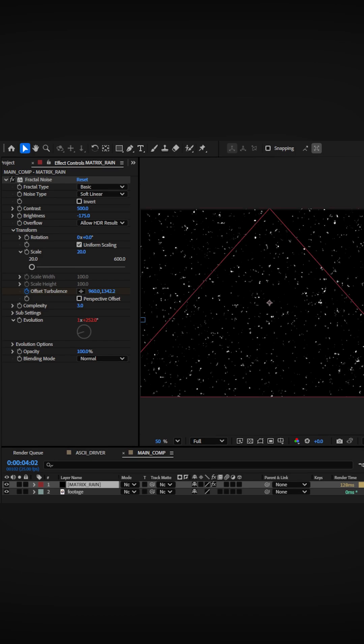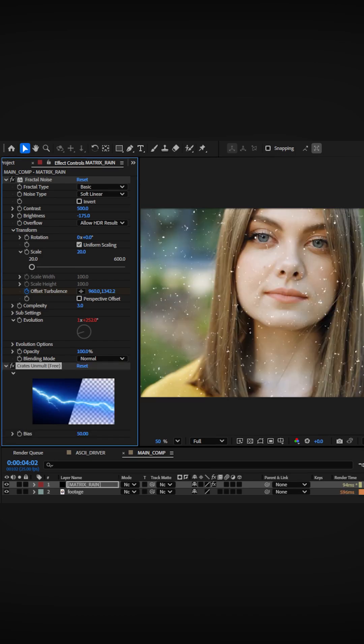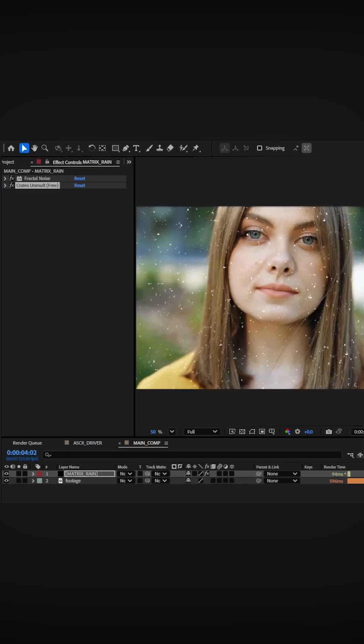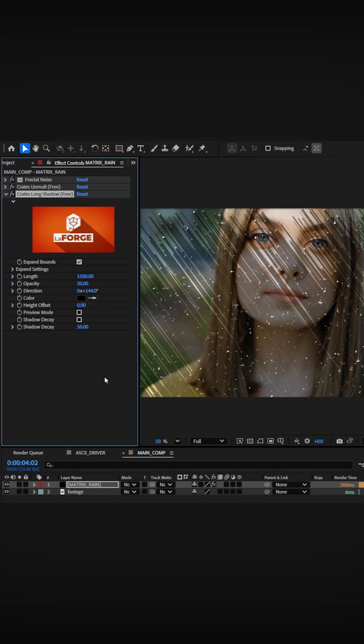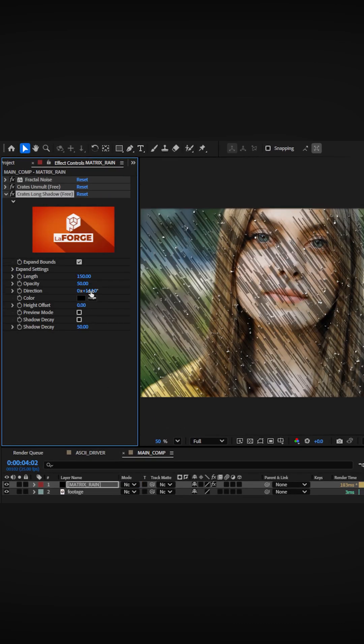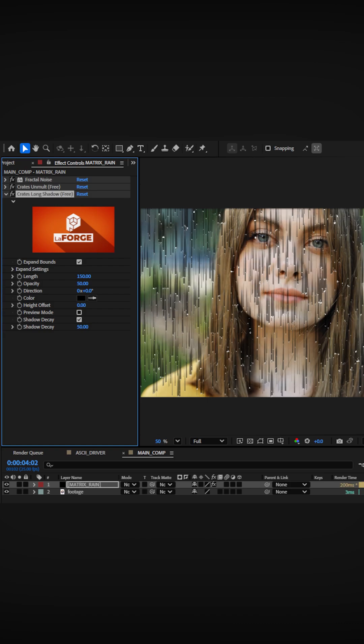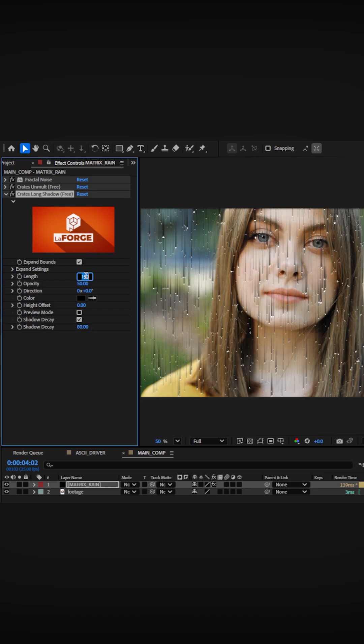Next, apply the free Unmult plugin from the LaForge suite to remove the black background while preserving those white dots. Apply crates long shadow, increase the shadow length and set the direction vertically, and then enable decay so the trails fade naturally.